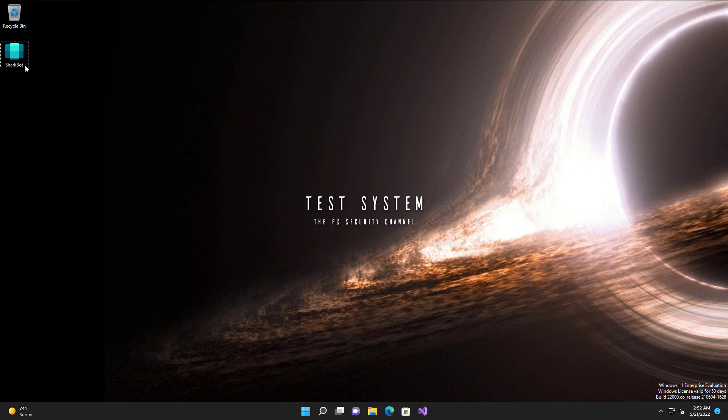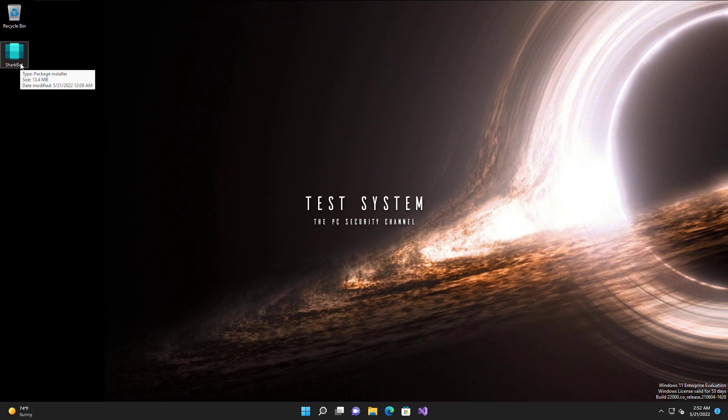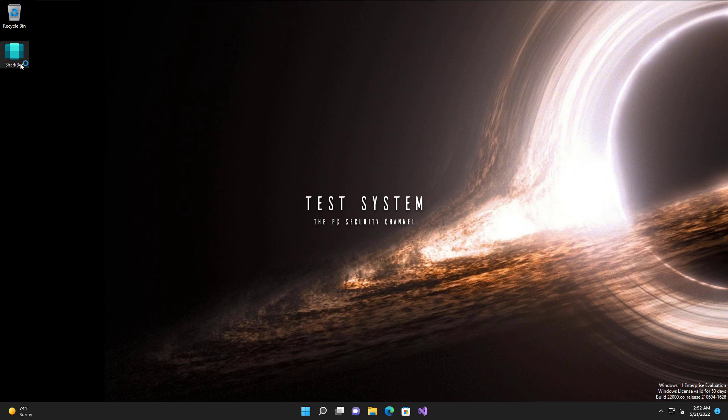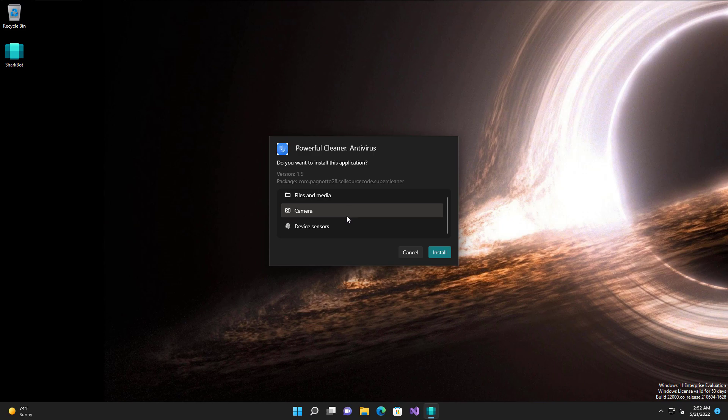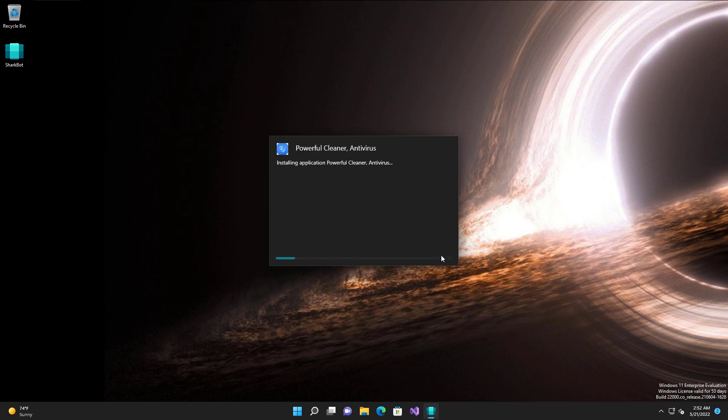So we're just going to run this SharkBot sample. Now keep in mind when this was first released, I think it only had three or four detections on VirusTotal, so it's not very well known. If we go ahead and run it, it's going to ask for permissions of course. So once for storage and media, camera, device sensors. I'm just surprised it doesn't ask for microphone. If we go ahead and click install, it's going to get an antivirus program installed over here. We've got an Android antivirus on Windows. Amazing.